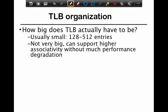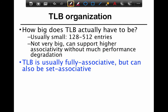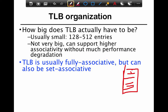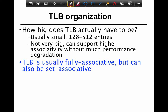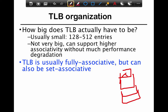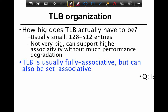In reality, TLBs are typically small — about 128 to 512 entries — but they can support much higher associativity. You can add more ways in the cache without causing much performance degradation. TLBs can be fully associative or set associative. A fully associative cache is one where you can hash to any bucket. In a set associative one, you can only go to one specific bucket in the hash table, so you don't get to use the others.